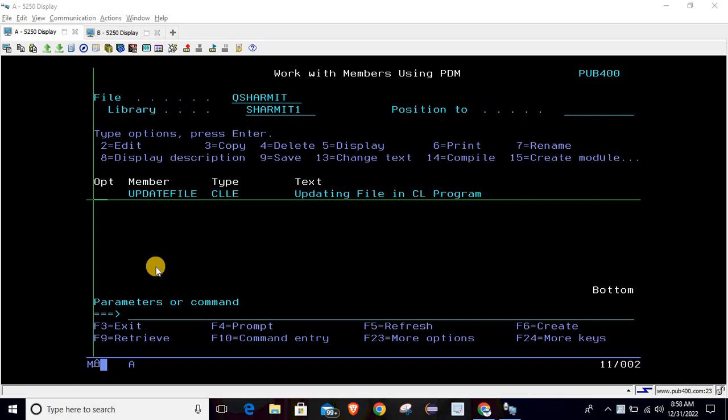Hello, welcome to Dekshirmed. In this session we will discuss the process through which we can update a physical file using a CL program. Before we discuss the program, let me show you the file and data first.